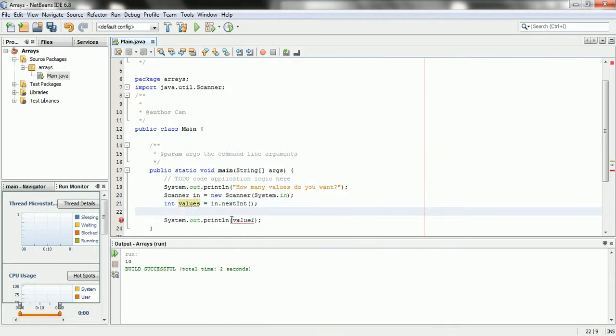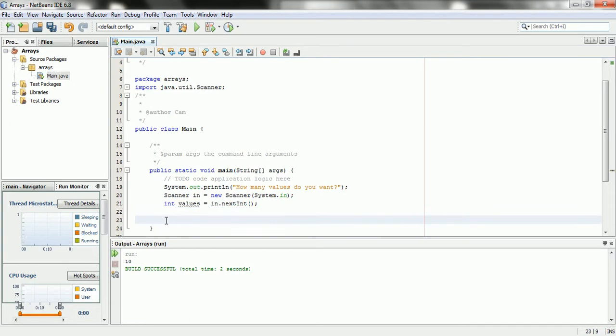Now that I know how many values this person wants from me, I can't ahead of time with any of the techniques we've known be able to tell Java that unless I use an array. There are other data structures, but array is probably one of the most fundamental ones that we learn at the beginning of programming.